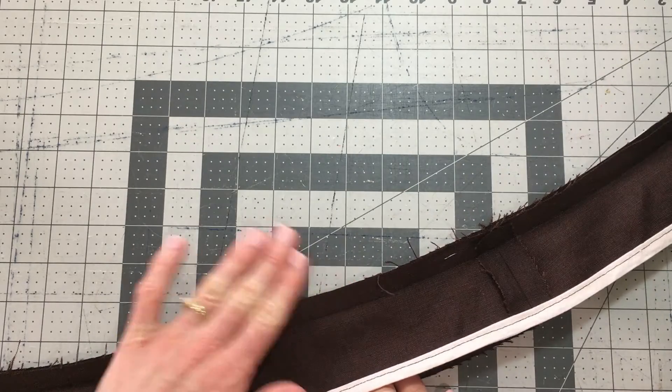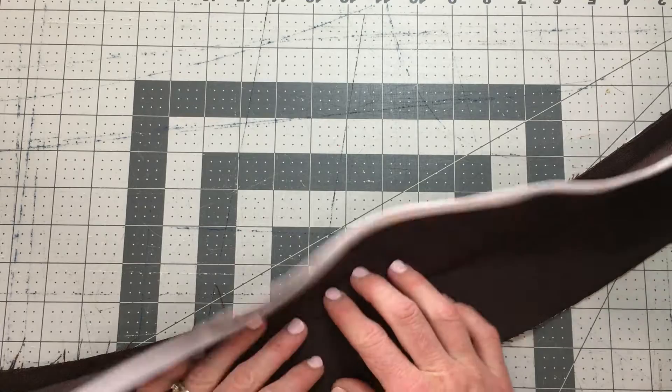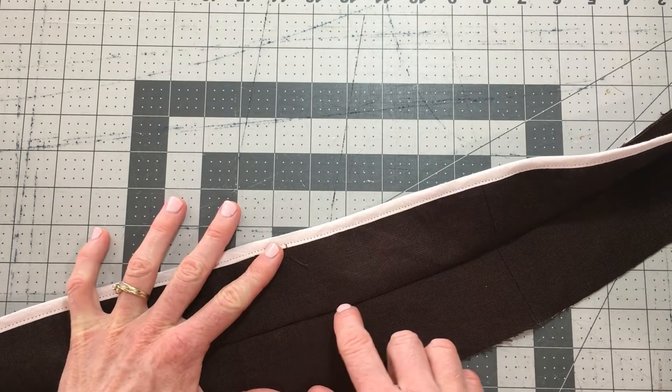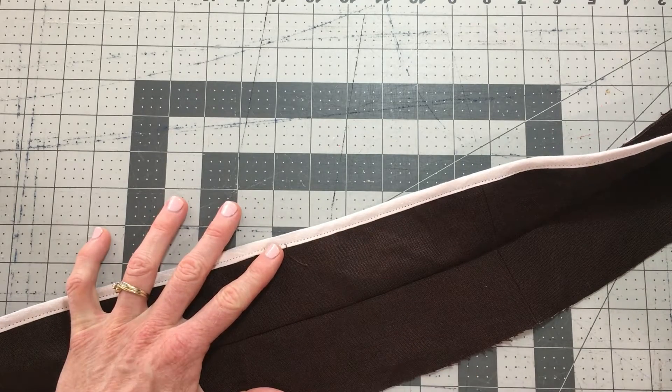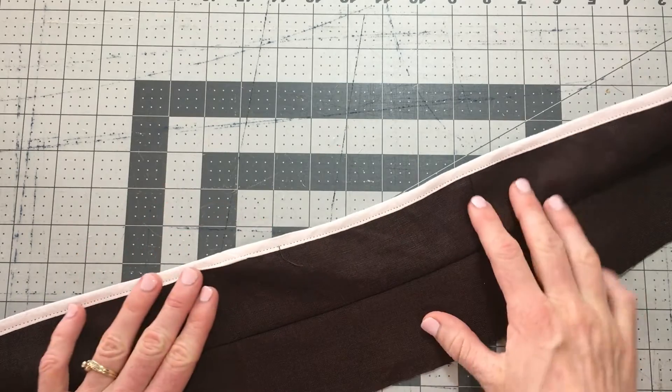We're just going to lift your facing out over that seam allowance, and then stitch one to two millimeters on the facing side. There's your understitch.